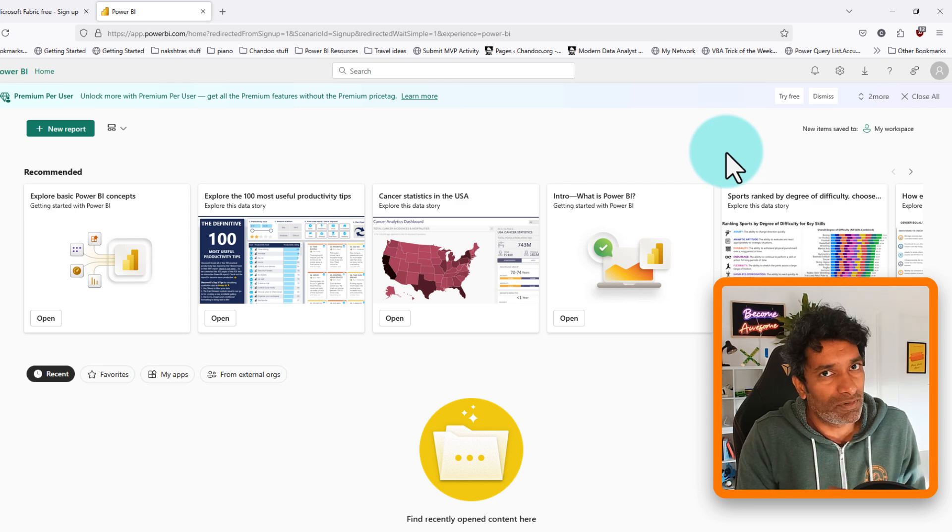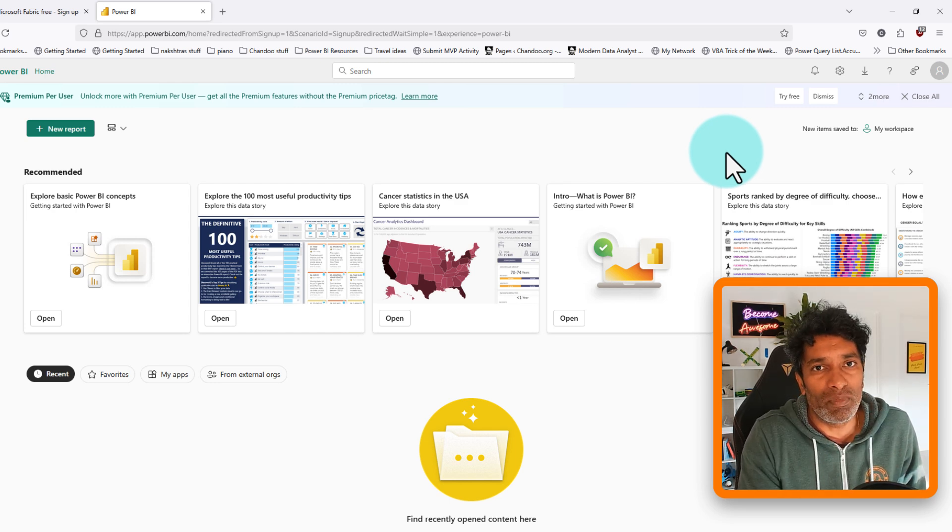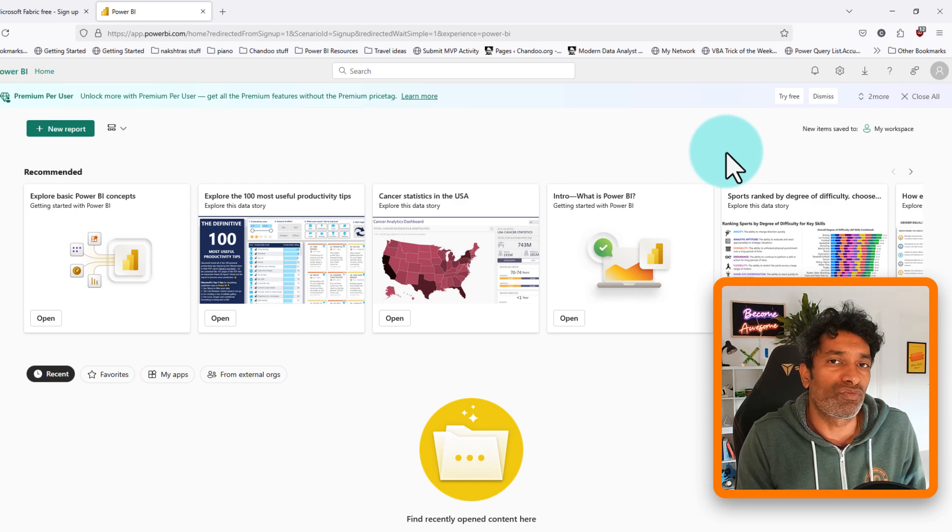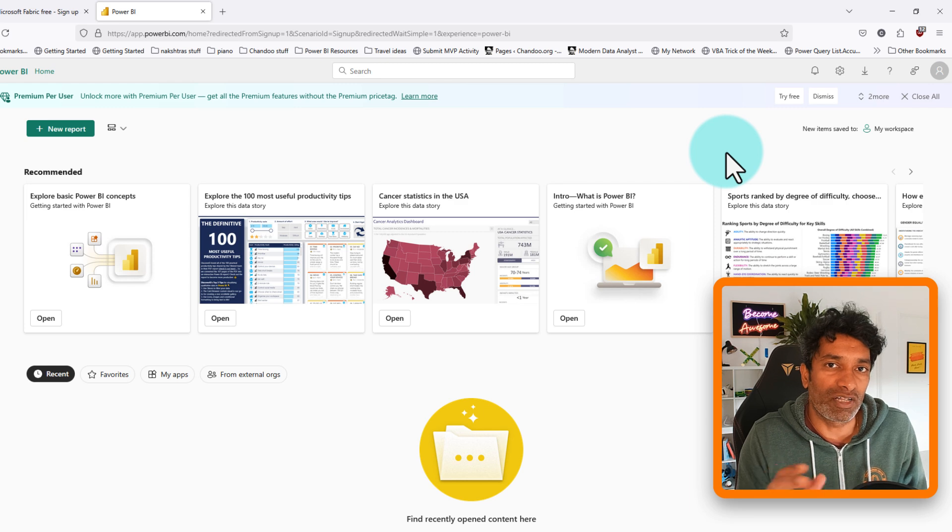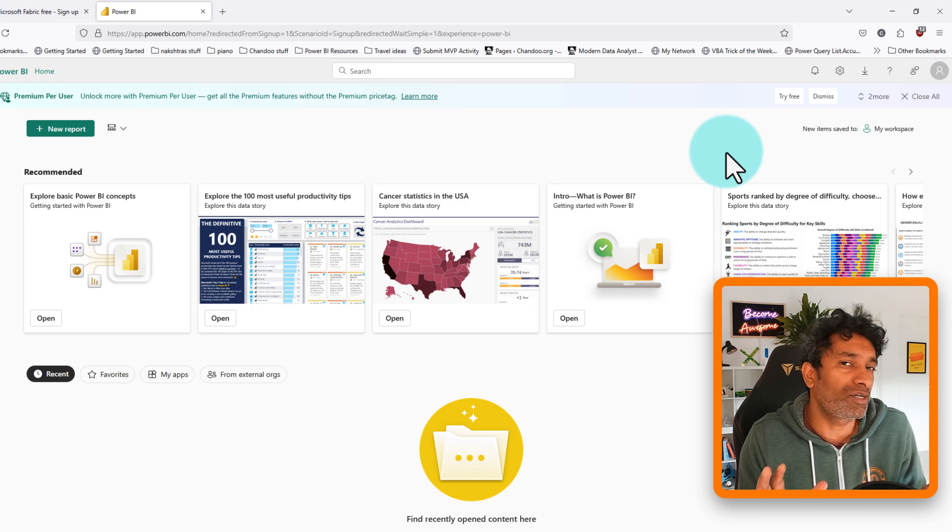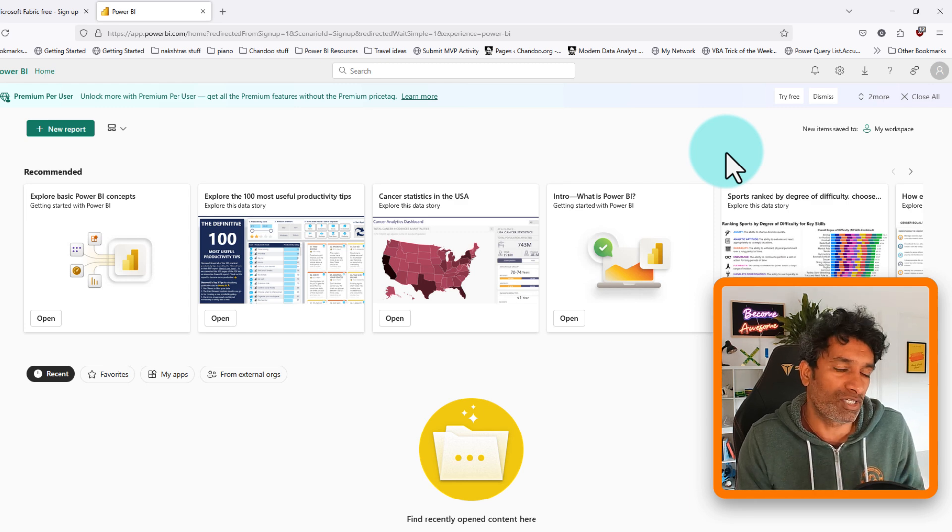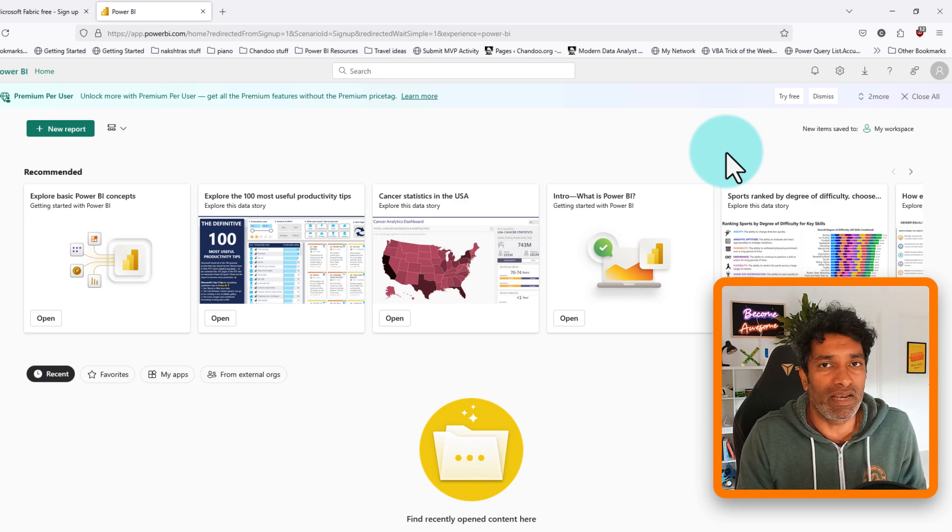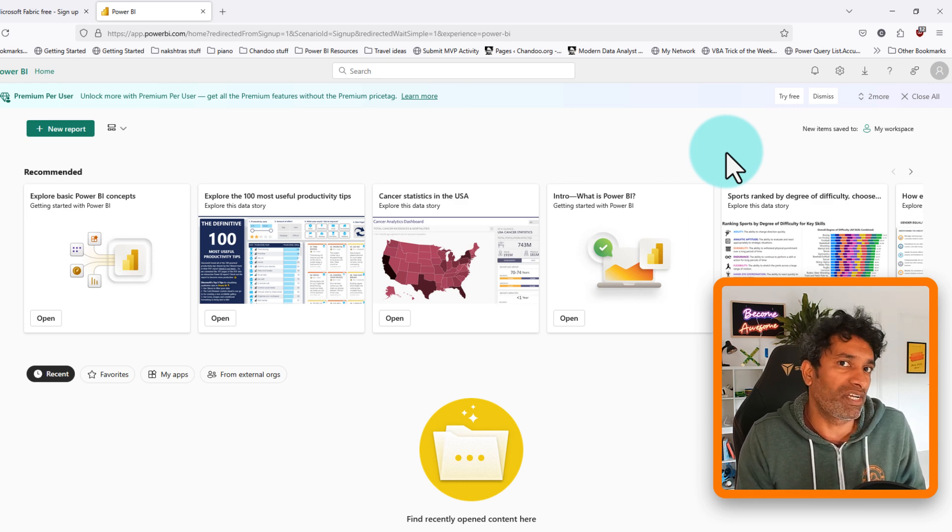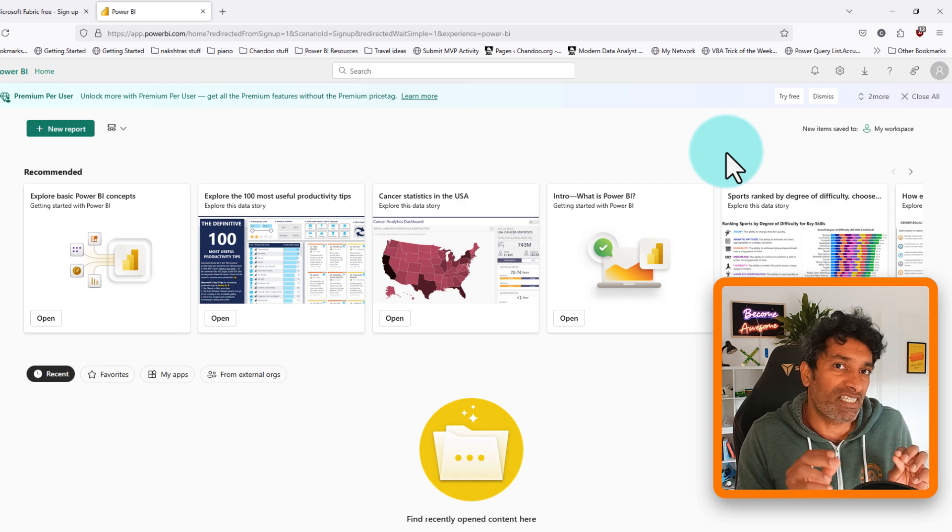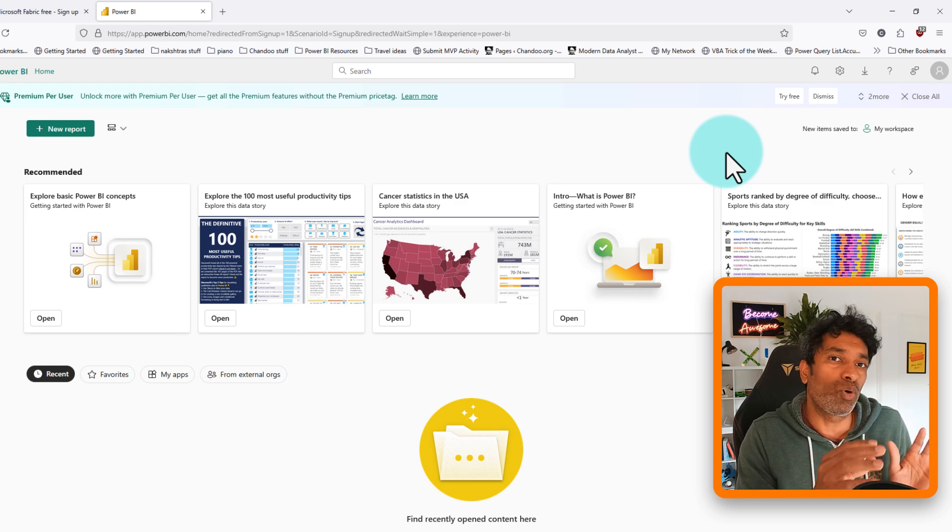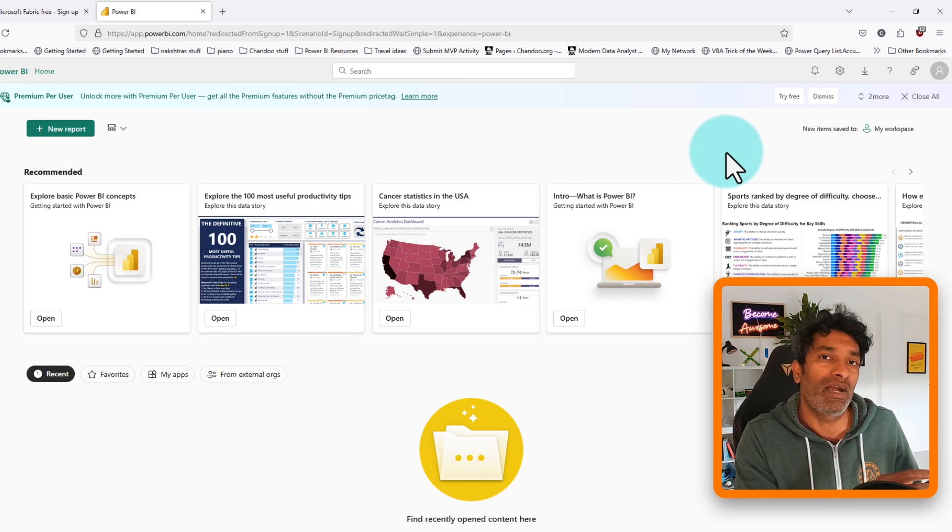Even though the free trial itself is for 30 days, I think the domain on Microsoft.com account that we just created should last much longer than that. But again, Microsoft might change its policies.